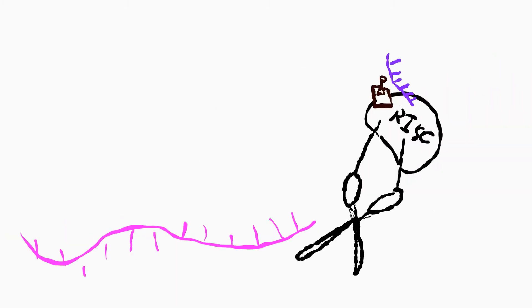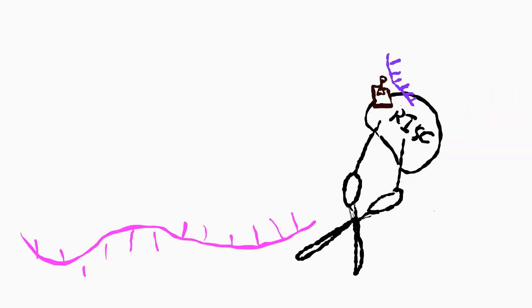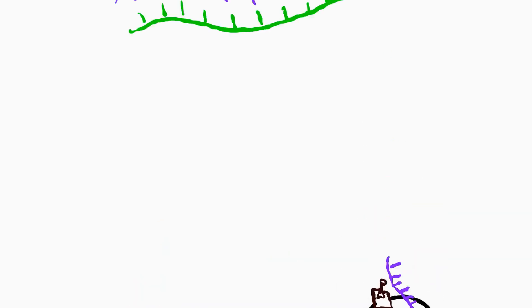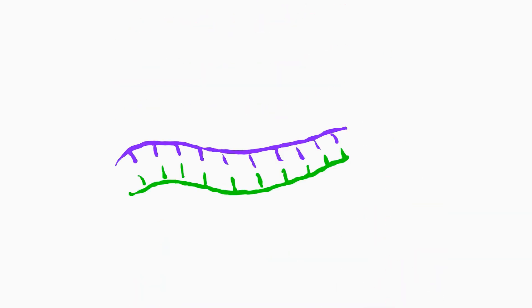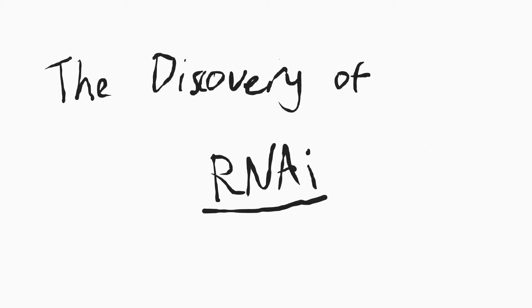From the first promising results observed from C. elegans under the microscope, to the unveiling of precise mechanisms behind how exogenously introduced double-stranded RNA can induce post-transcriptional gene silencing. This is the story of how RNA interference was discovered.